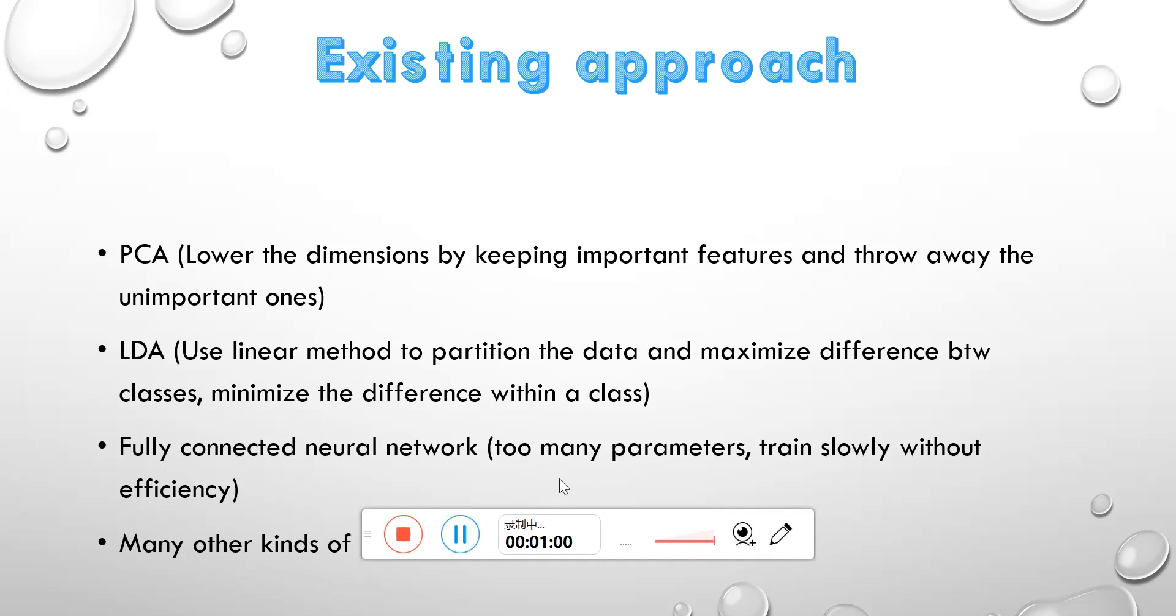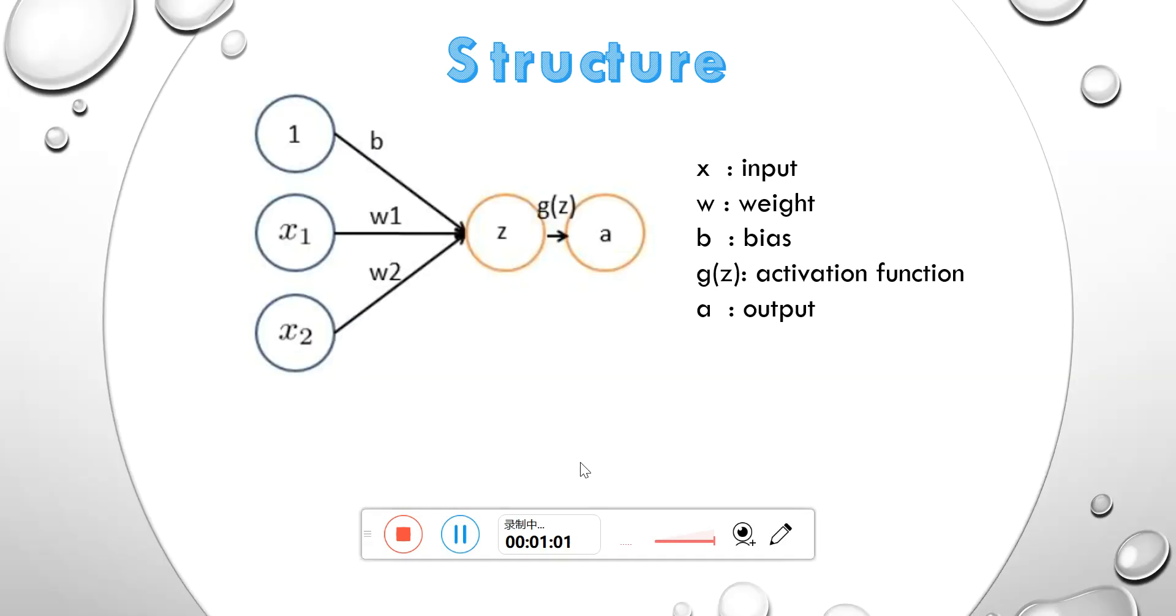The basic idea of convolution is shown as image. There are many parameters like X stands for the input, W stands for the weight, B stands for the bias, G stands for the activation function, and A stands for the output.